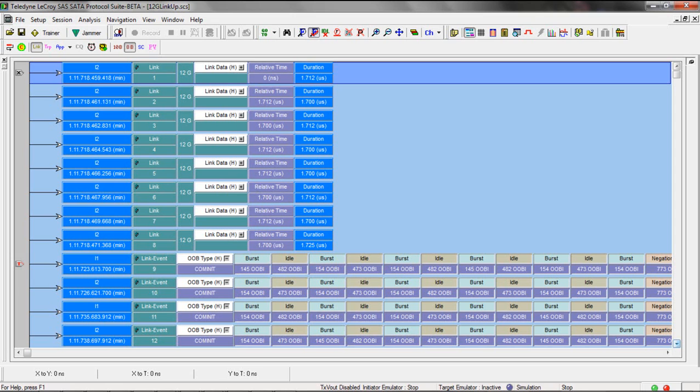Just before the comm init it's common to see packets labeled as link data which is really the start of a comm init. This is sort of a byproduct of the analyzer trying to identify that OOB sequence which is a line burst followed by idle.